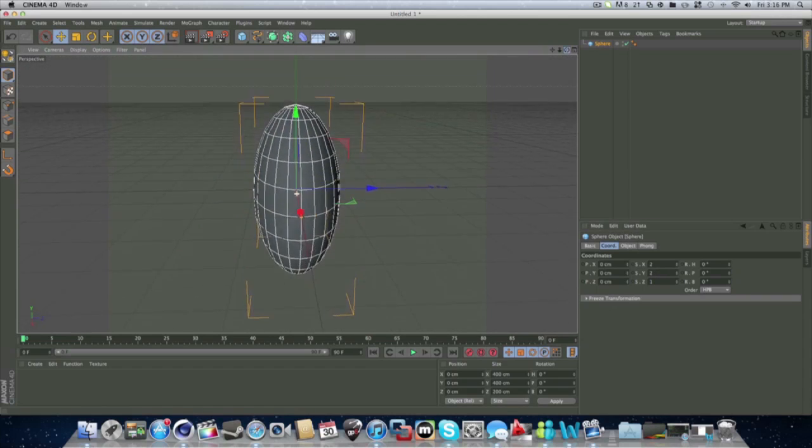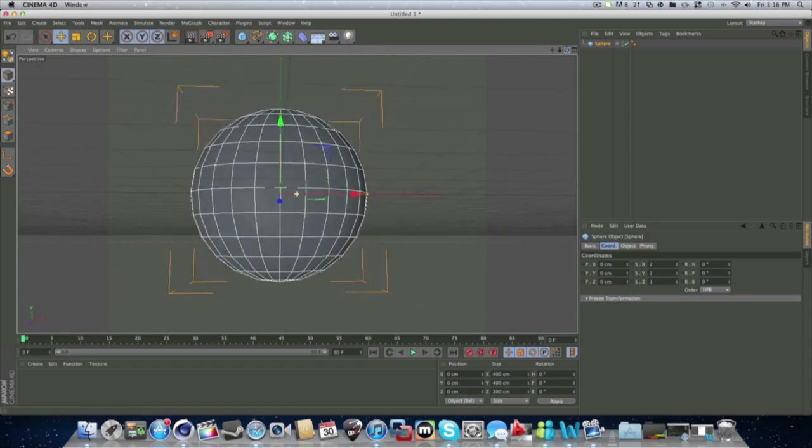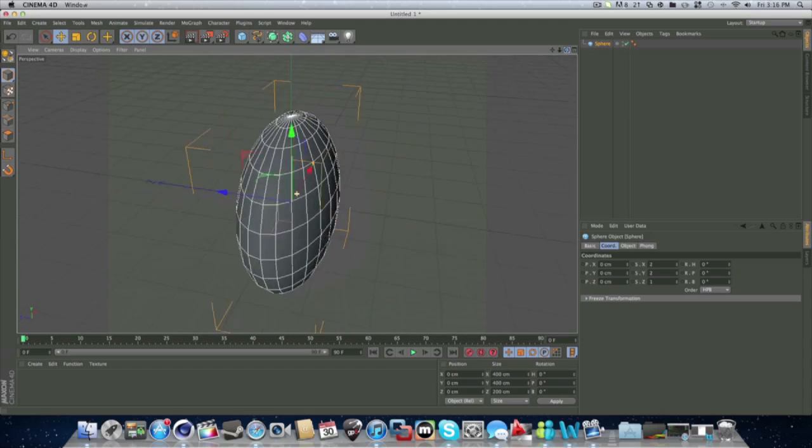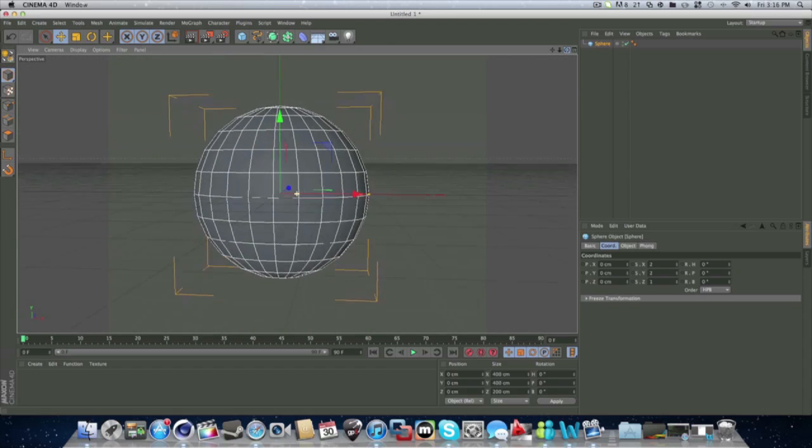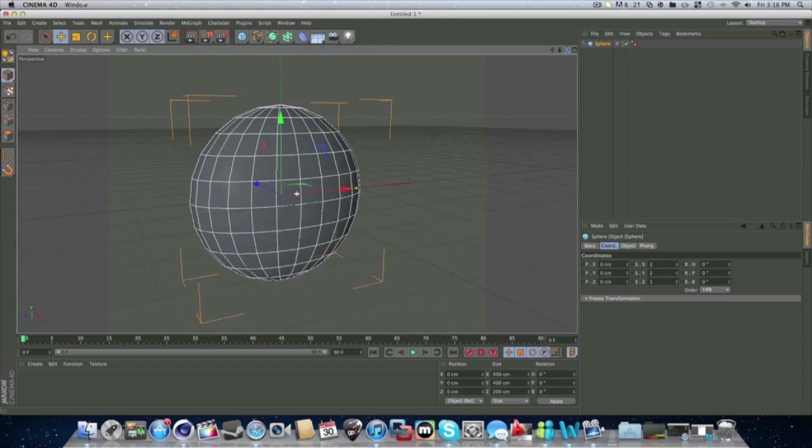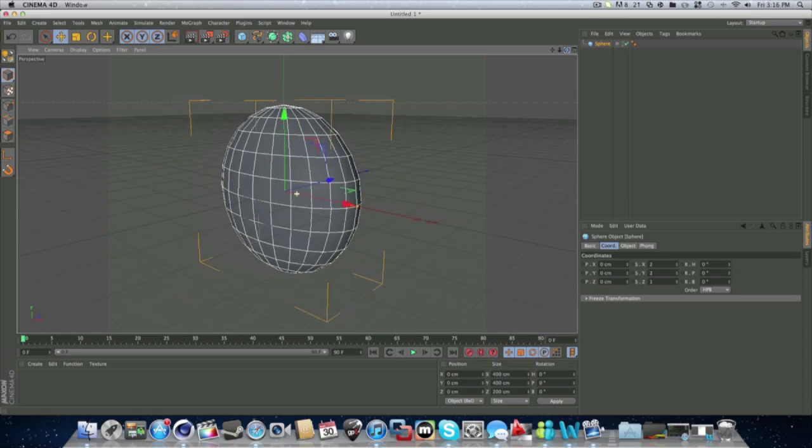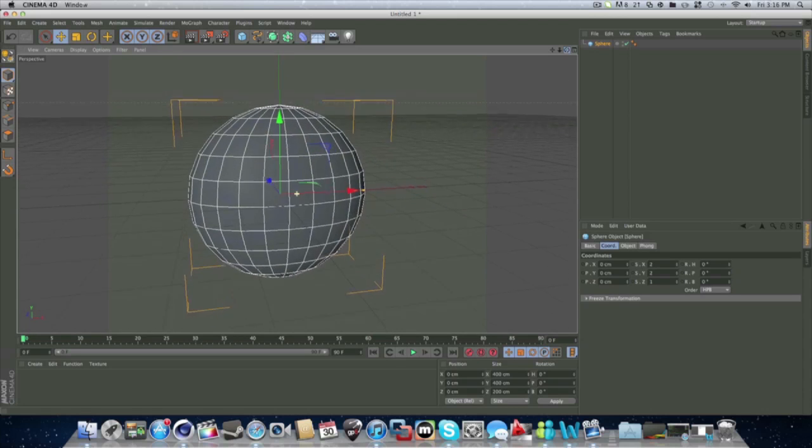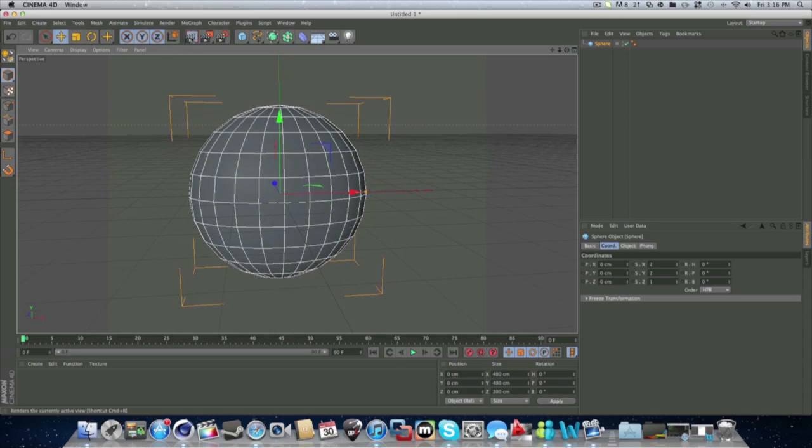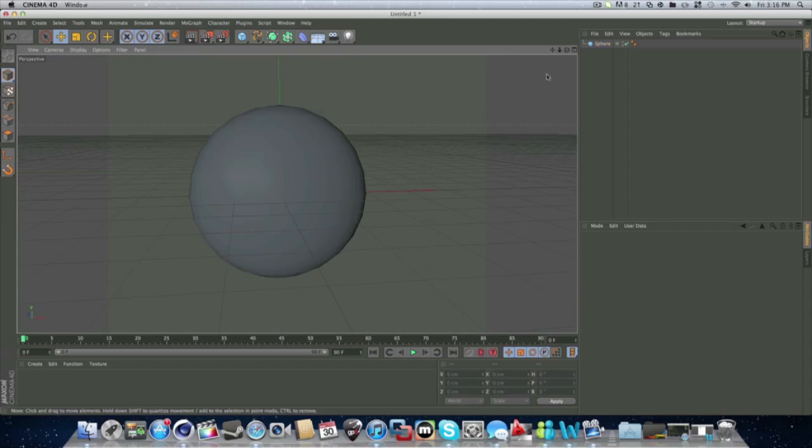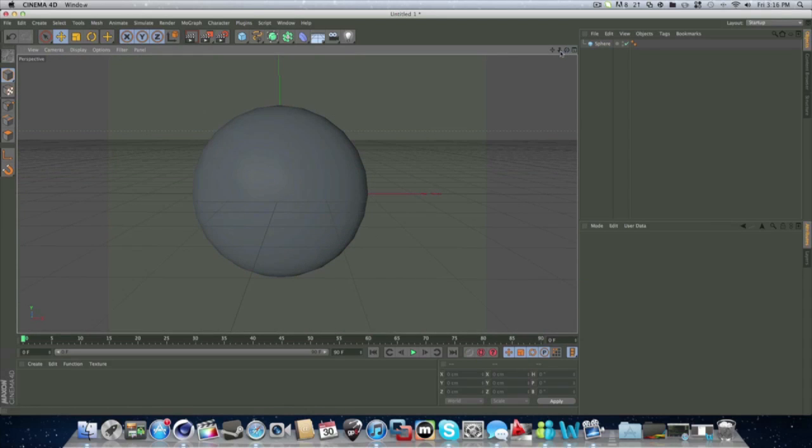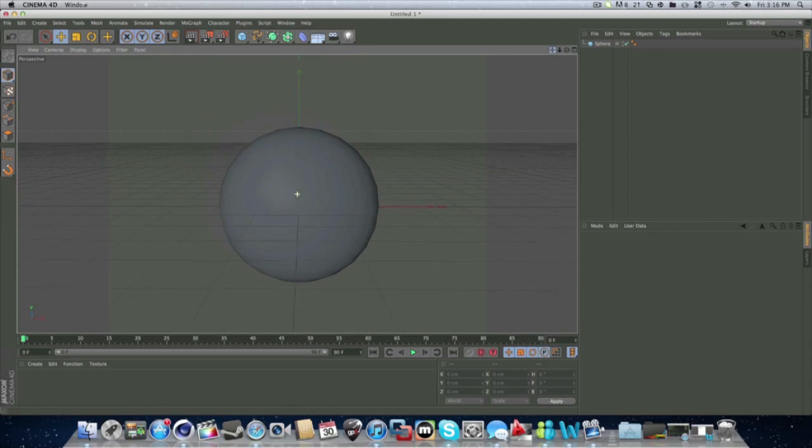You can also make ovals out of this, as you saw. Let's move it around. See? It's like an oval sphere kind of thing. This is good if you want to make like a, you want to put text on the front.